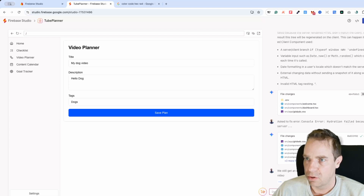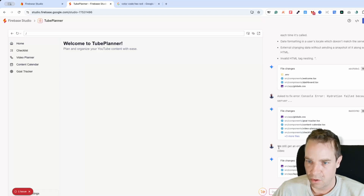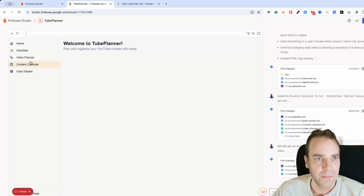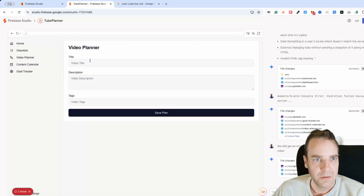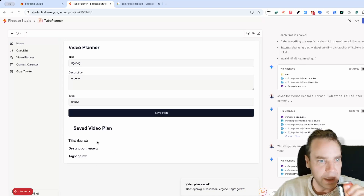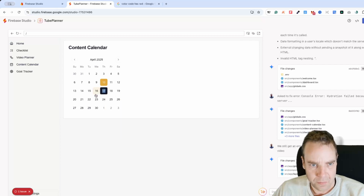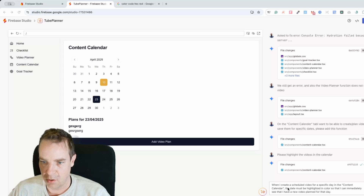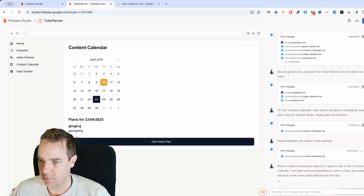We can also publish the app or switch to code. I'll click publish later for now. Let me try the content calendar — entering a prompt: 'When I create a scheduled video for a specific day in the content calendar, the date must be highlighted in a color so I can immediately see that a new video is planned for that day.'